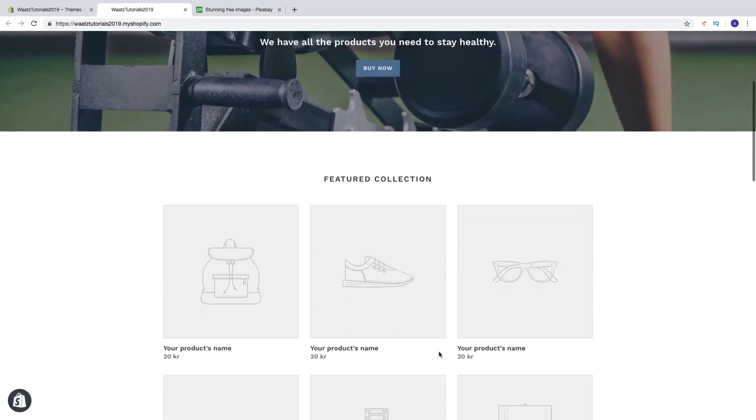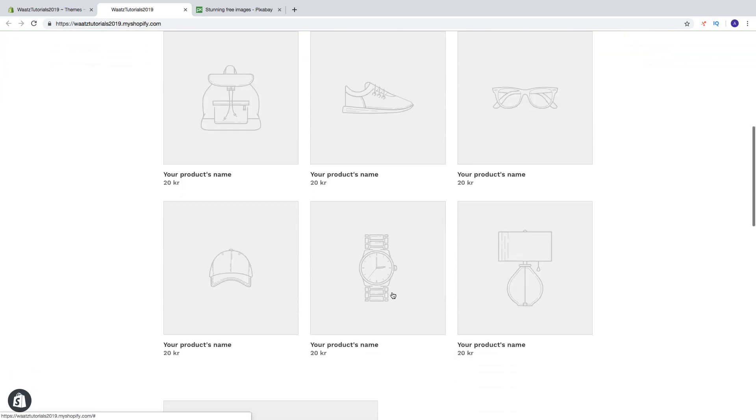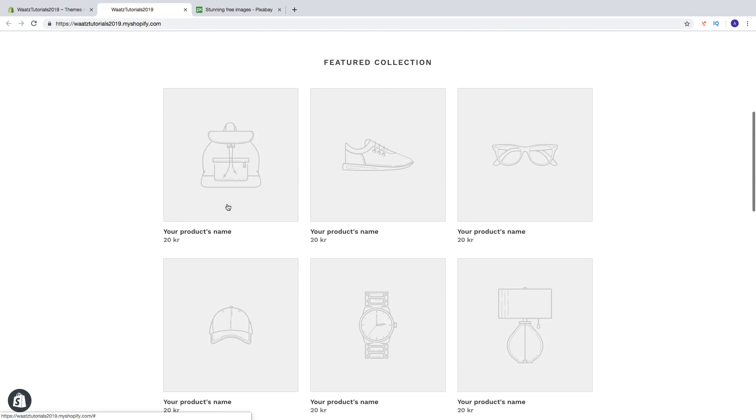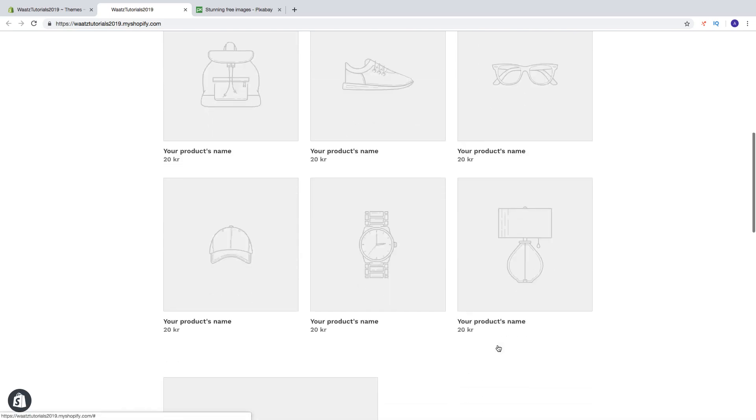A collection is great for categorizing your products, for example shoes, glasses, watches, hats, bags and things like that.